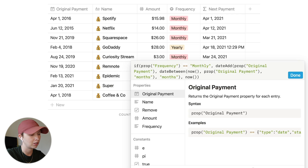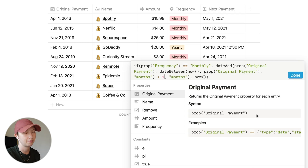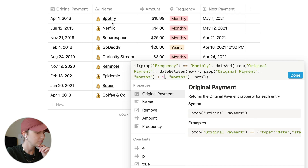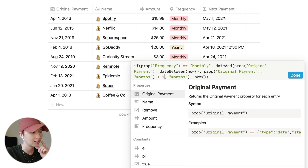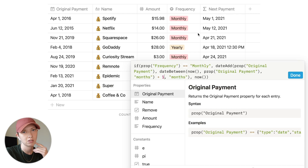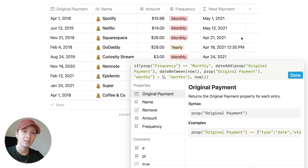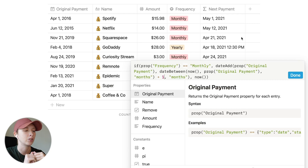We need to add one more month, so after the dateBetween function we add plus one. You'll see everything shift. Since I'm filming this on April 19th, I've already paid for April 1st, so it correctly says my next payment is May 1st. For Squarespace with an original payment of November 21st 2019, the next payment will be this month on the 21st since it hasn't passed yet.